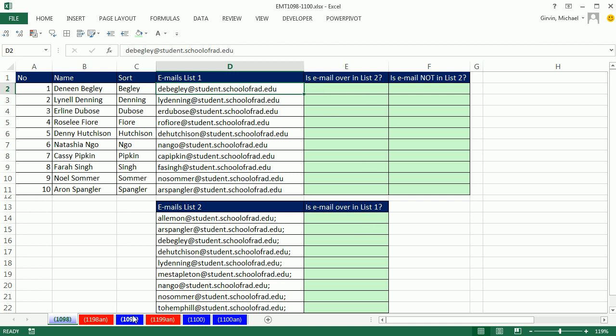In our next video, 1099, we'll actually do a formula that can deal with the semicolon, and we'll have a dynamic list using the Table feature.